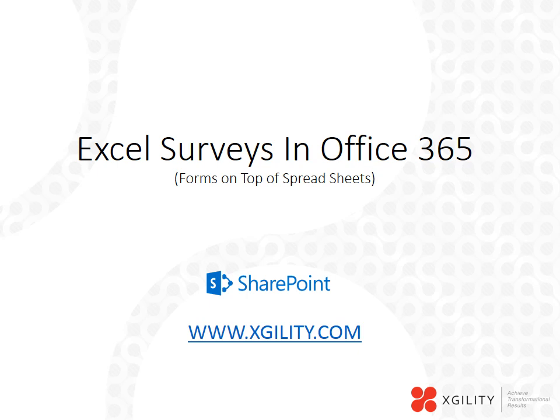Hello again, it's the folks from Xgility here to give you another tip to help you achieve transformational results in your business. Today I will be talking to you about a feature known as Excel Surveys in Office 365.